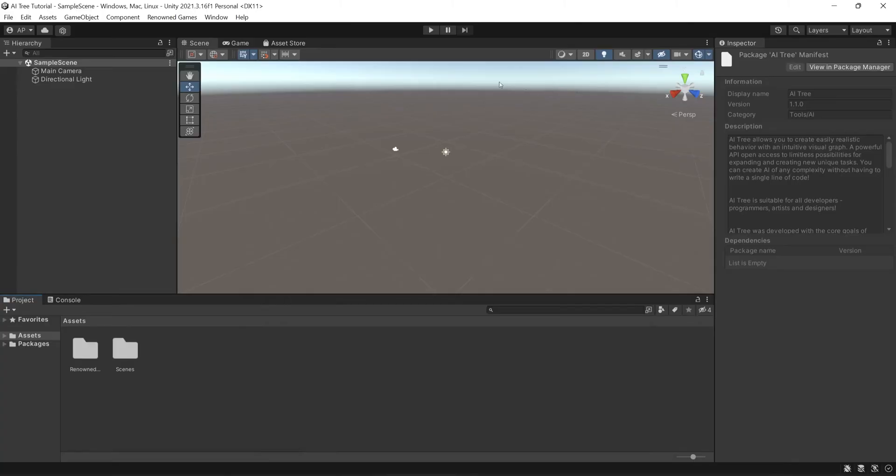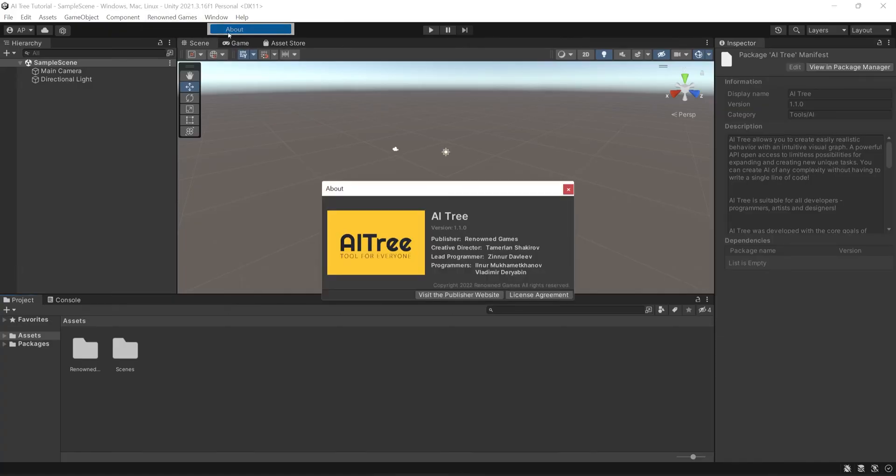Now as you can see we have a new tab which is Renown Games. Here we can go to AItree, About and you can see the About panel. Congratulations, you've successfully installed AItree into your Unity project.